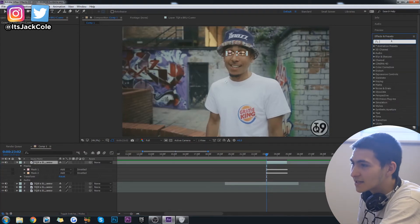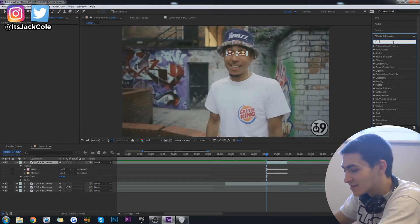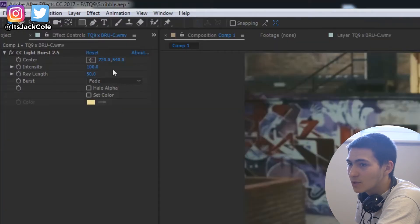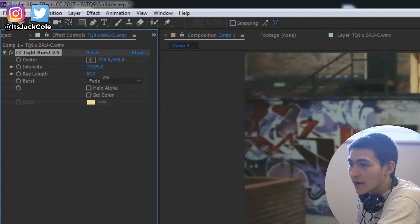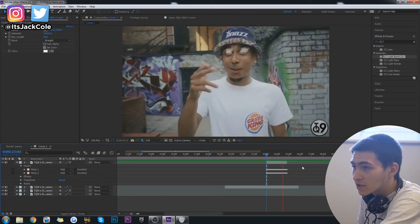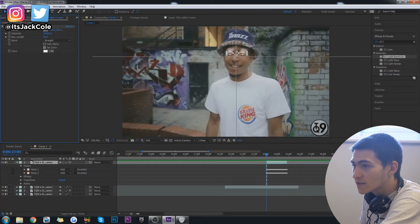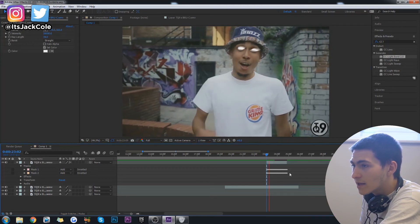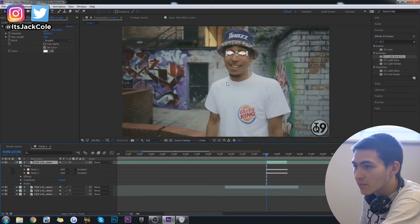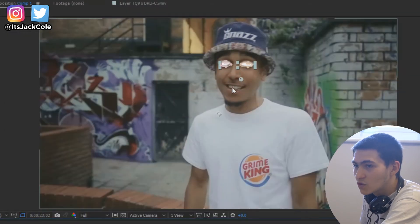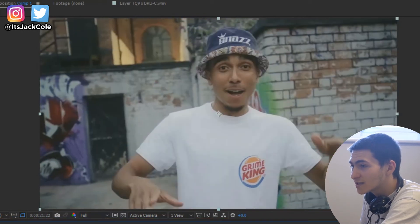Go ahead and go over to your effects. This is where pretty much the effect is completed. Just type in 'CC Light Burst 2.5' under Generate, and drag that to your top layer. Put the intensity up a lot, and put the ray strength up a little bit so the rays are definitely coming out. Now if we play it, his eyes are indeed glowing. The only thing you need to do is change the center point — if you change it to like his nose it will look a lot more directional, because the center point is the bit it rotates around.